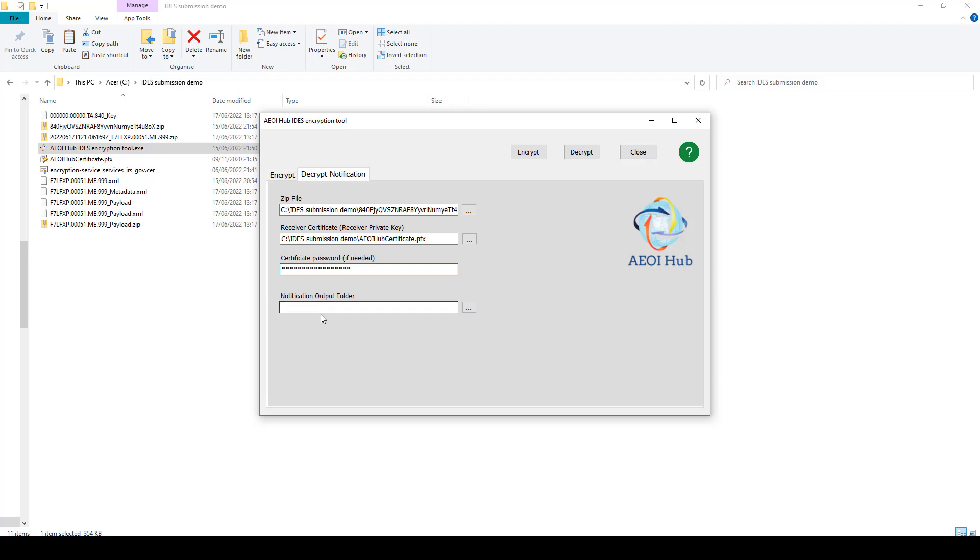And select the folder where you'd like the decrypted file to be saved to. Once you've got all of that, click on the decrypt button.